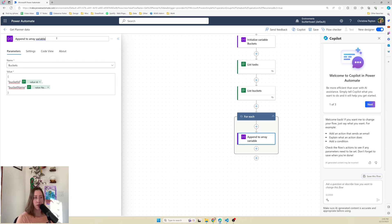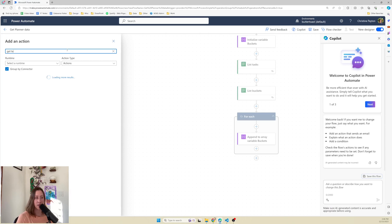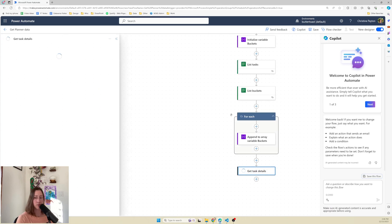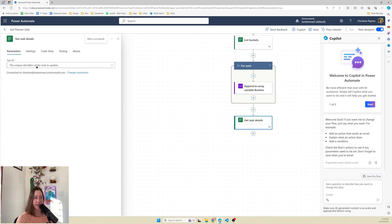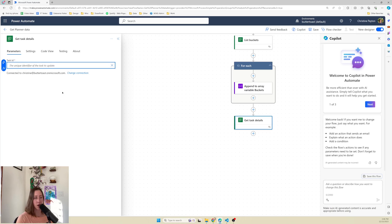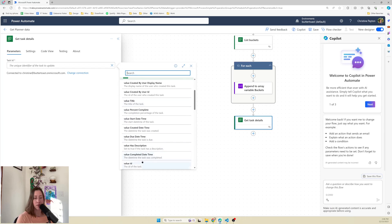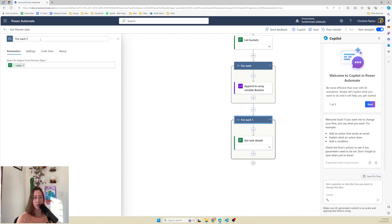Next, we need to get the task details for each of the tasks we got in the list tasks step. So add an action for get task details - it's going to look for a task ID. All we need to do is feed it a custom value, select that option in the dropdown, and then select the dynamic content. Give it the ID from the list tasks step - that's the value ID, the ID of the task. I'm going to rename this loop to something more specific: for each task.